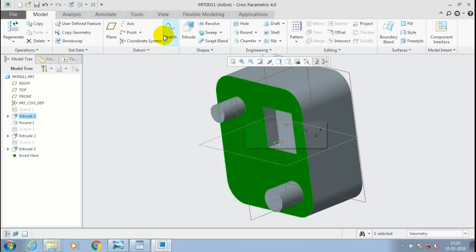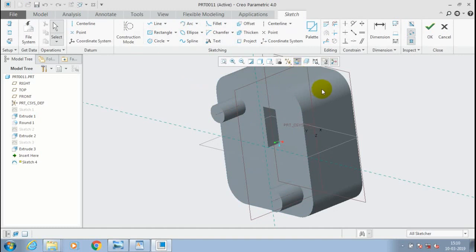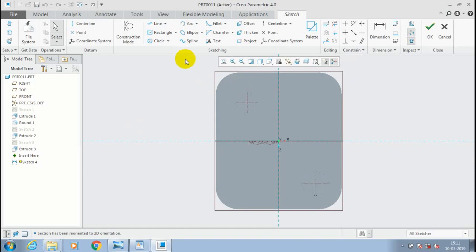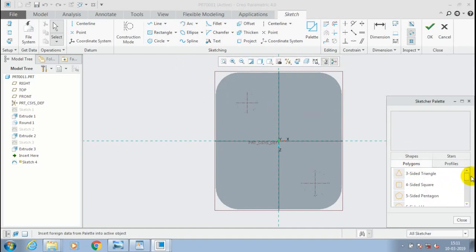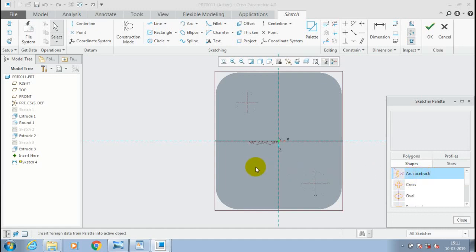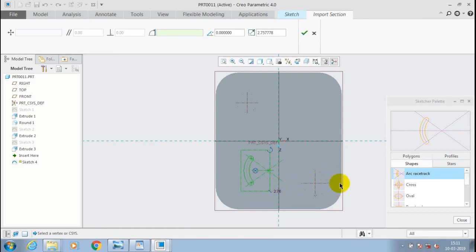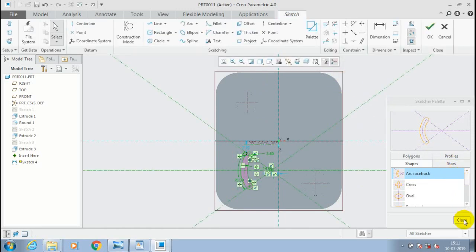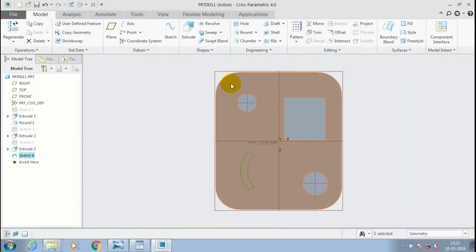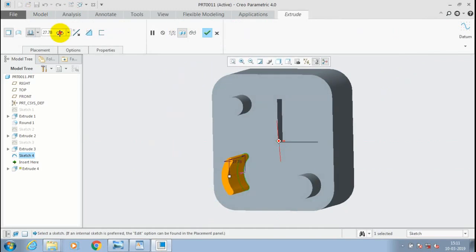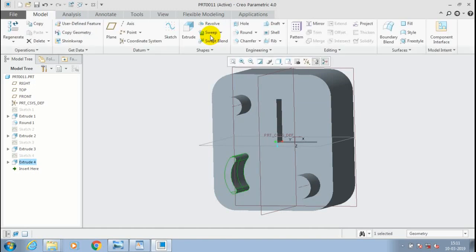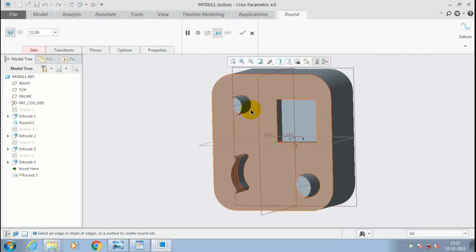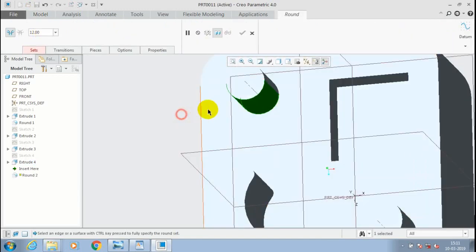Then click OK. Again select the same face and go to sketch, make it sketch-on view. Now go to the default palette, go to shapes, and drag the arc racetrack to the required location and specify its dimensions. Then click OK, extrude it for the required amount of thickness, and click OK. After that go to the round option to fillet all sharp edges and corners.